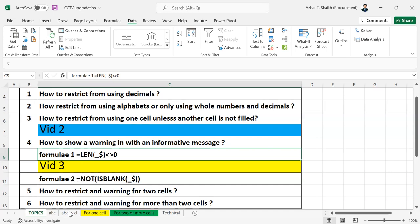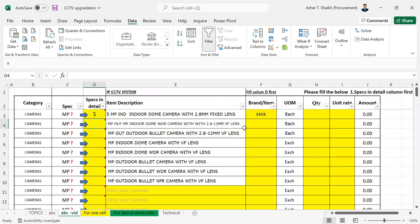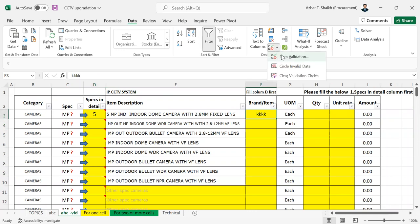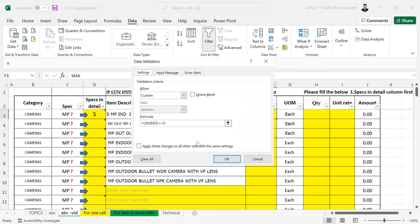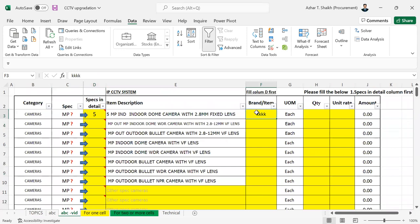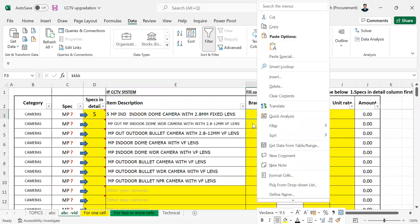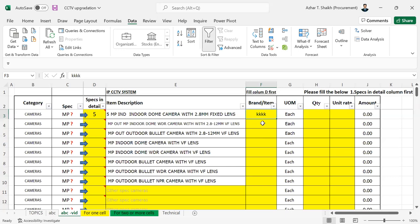I'm going to show you further for one cell again. So this cell already has a restriction with the formula. If you want, you can copy and paste the formula automatically and the things will be copied. Now if you want to make a separate formula, you can do that.